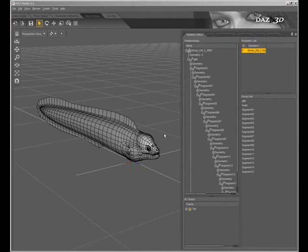In the previous tutorial, I showed you how to use the Skeleton Setup tab, a component of the Figure Setup tools for DAZ Studio, to create your skeleton and bones for your model.